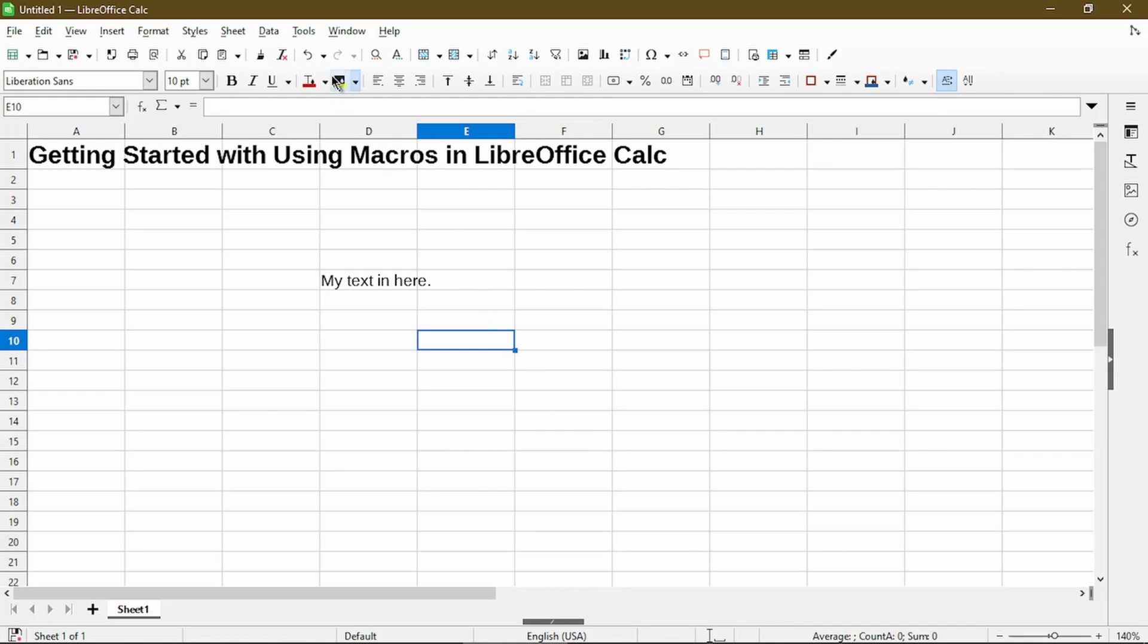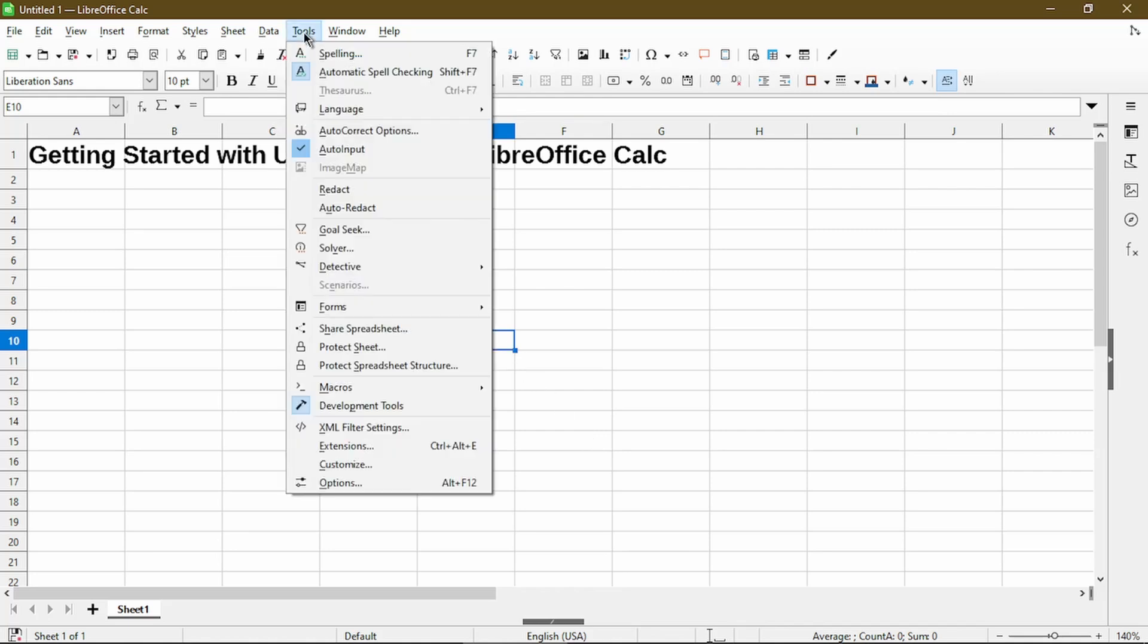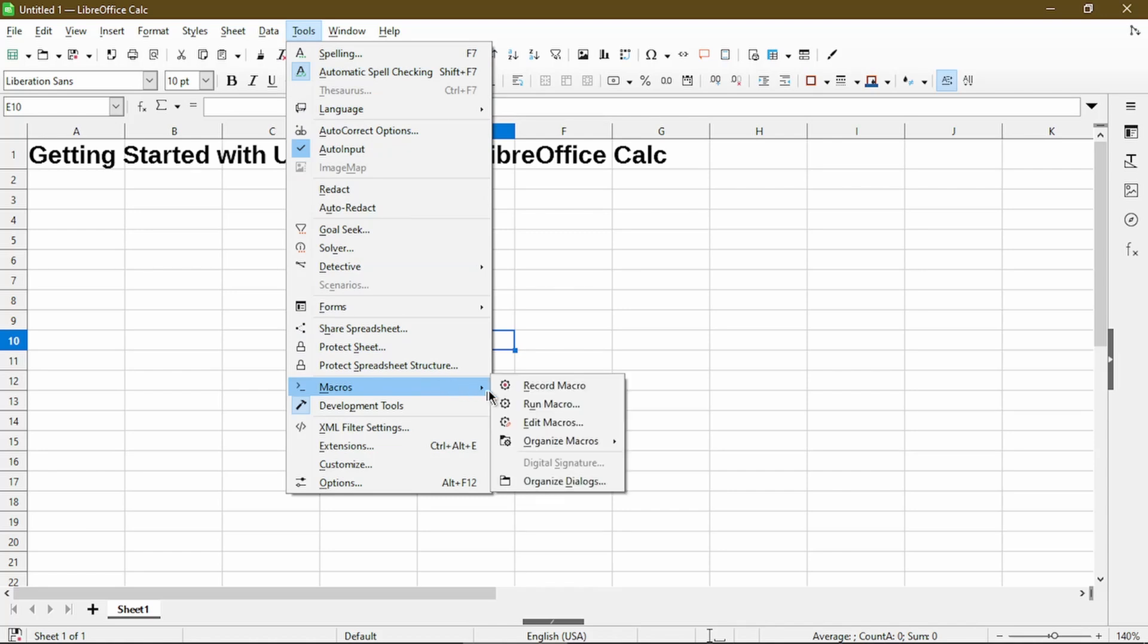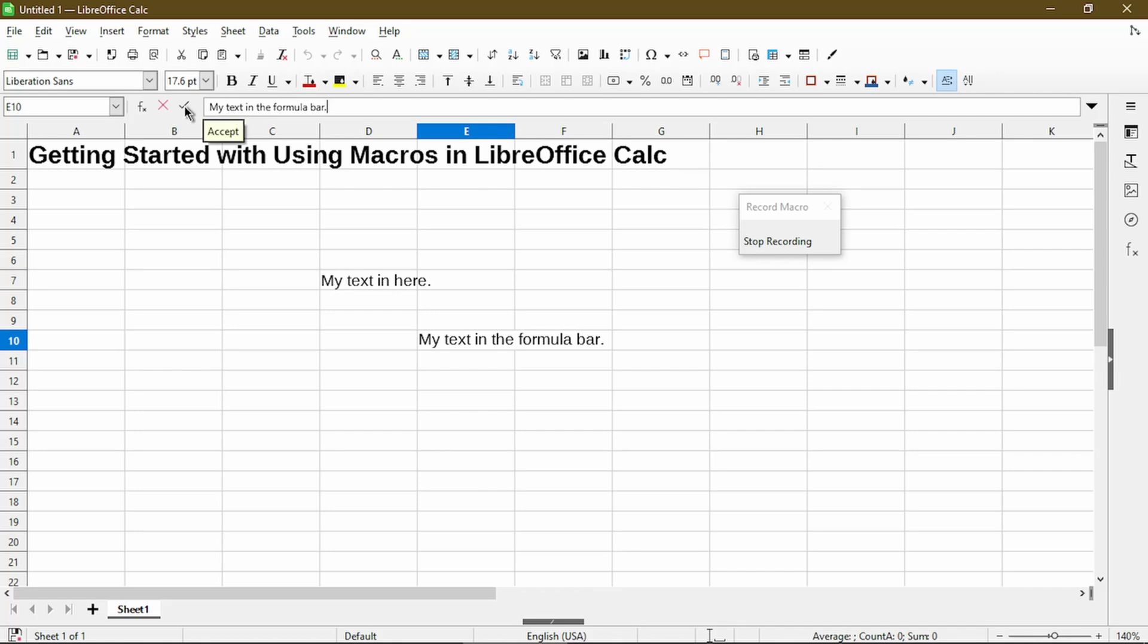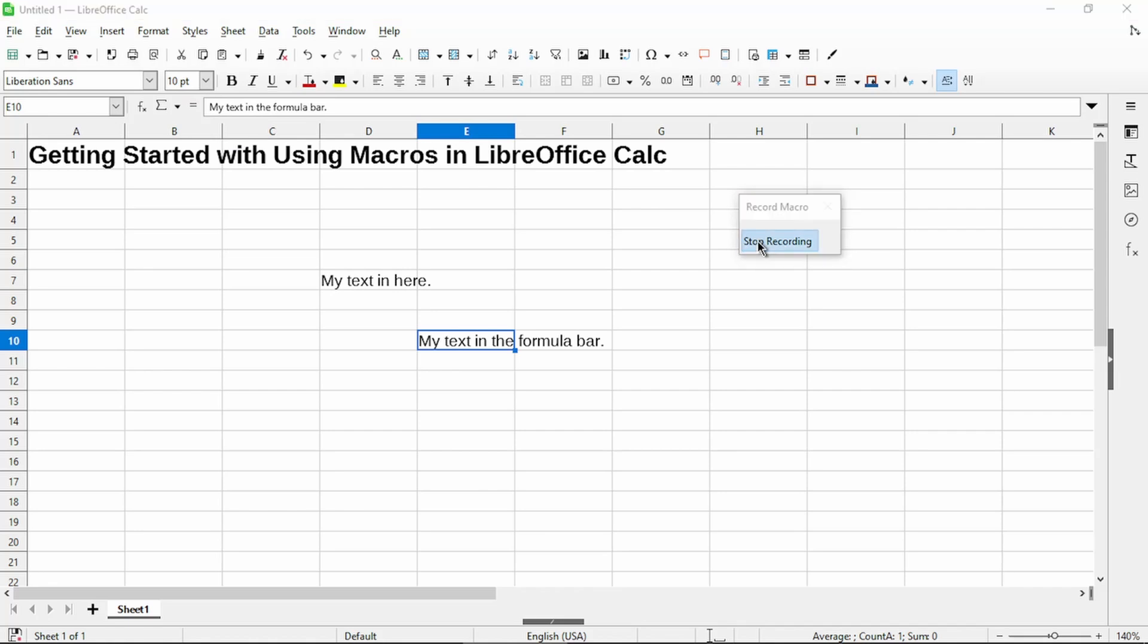So I'll go ahead and record a new macro. And instead of clicking to a specific cell, I'll click the formula bar up here and type in my text. And instead of hitting enter, I'll click on this check mark to accept what I typed. Then I'll go ahead and stop my recording.